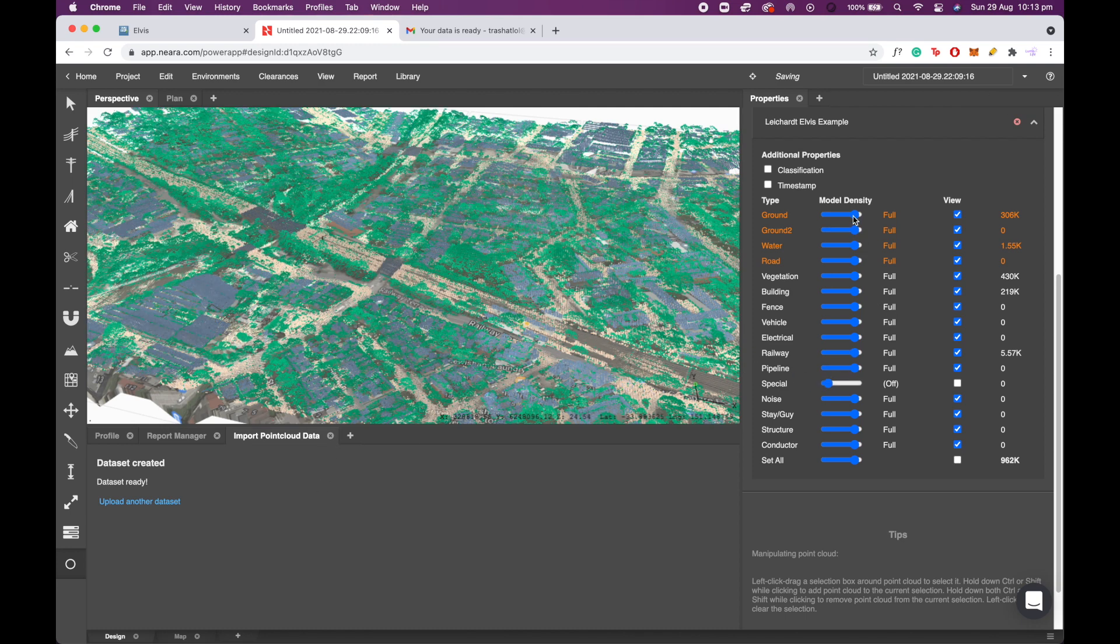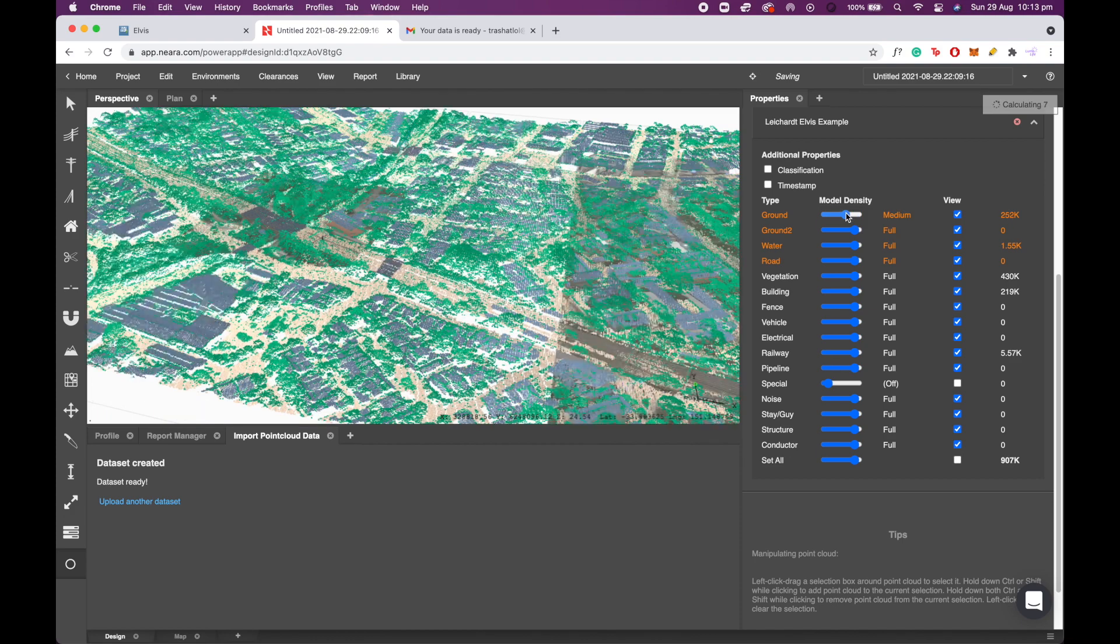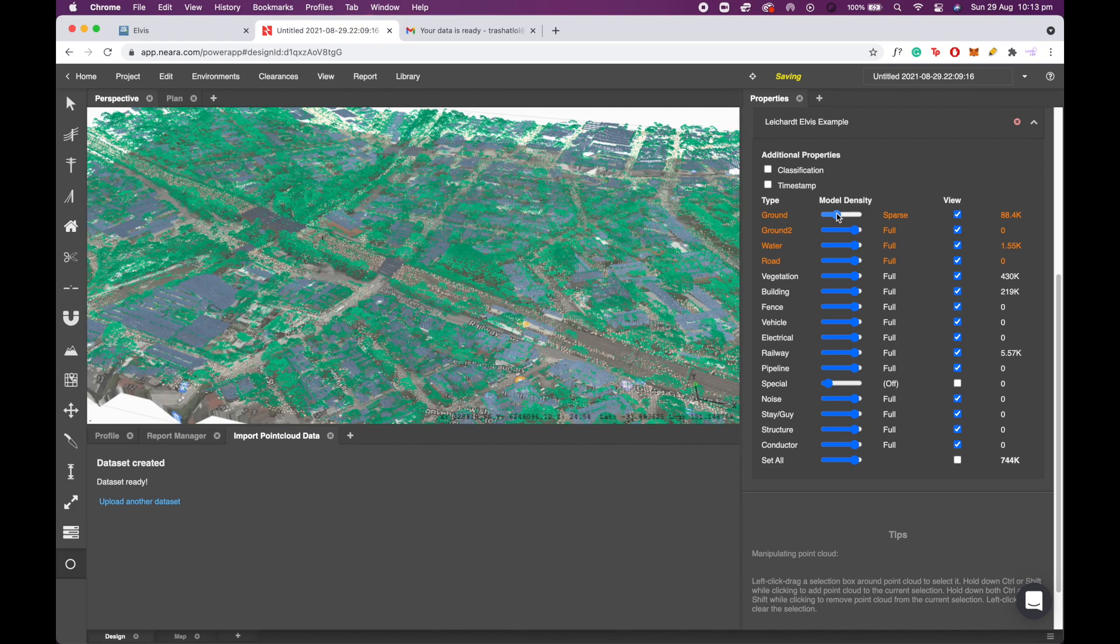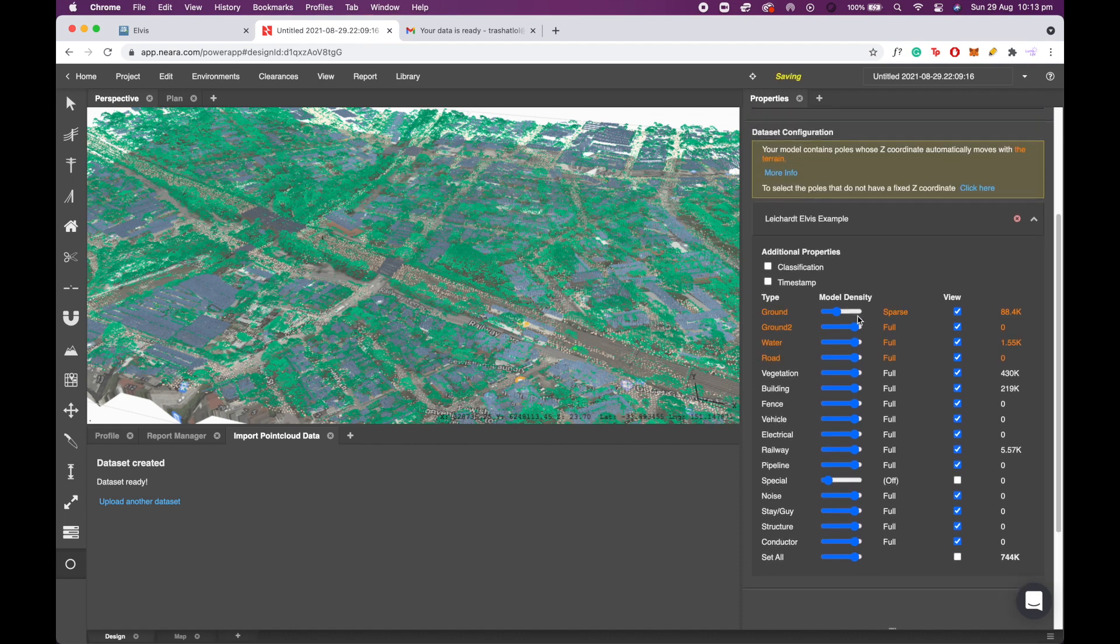You can also optimize the model density of your other classes. For example, I don't need full density of my ground profile, but I might need full density for my vegetation and buildings, so I'll just leave it as that.